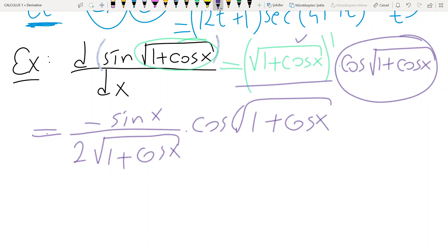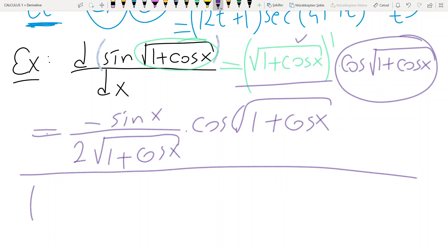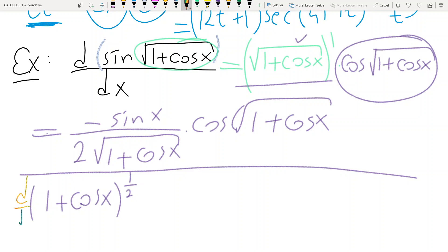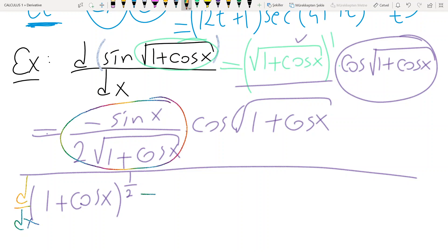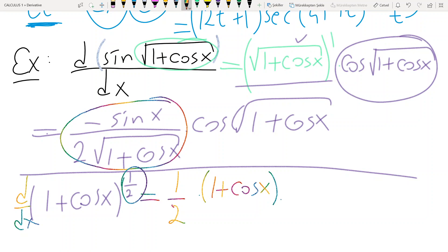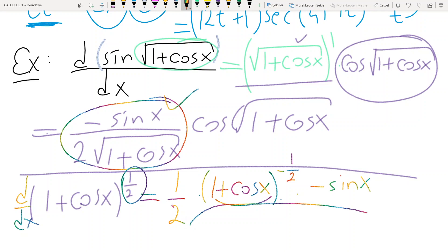If you cannot directly compute the derivative of this expression, it is better to write power instead of square root. Write 1 plus cosine x to the power 1 over 2. The derivative of this is 1 over 2 times 1 plus cosine x to the power 1 over 2 minus 1, which is minus 1 over 2, times the derivative of inside. Derivative of inside means derivative of cosine x, which is minus sine x. If you simplify the expression you will get the result.